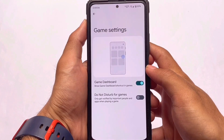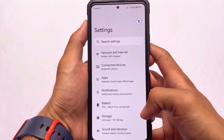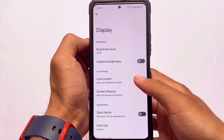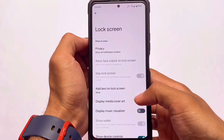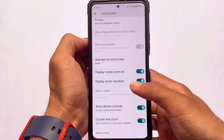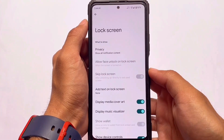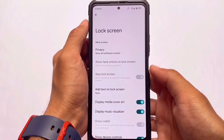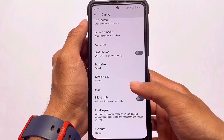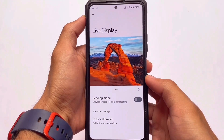If you're a gamer and love to play games, you can try Pixel Experience Plus. It comes with some basic extras — for example, in display settings you have options to display media cover art and display music visualizer, features not available in the normal Pixel Experience.